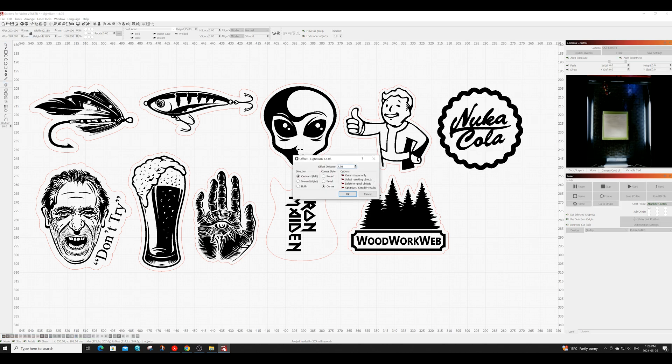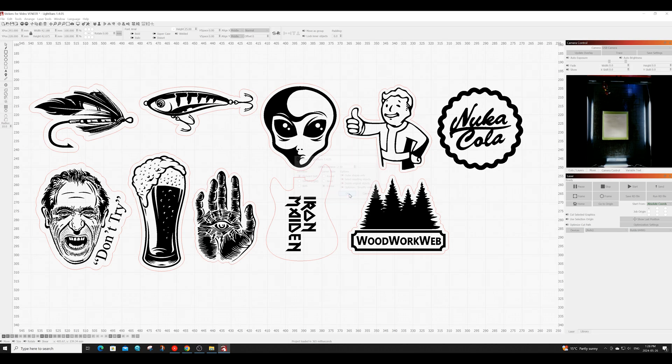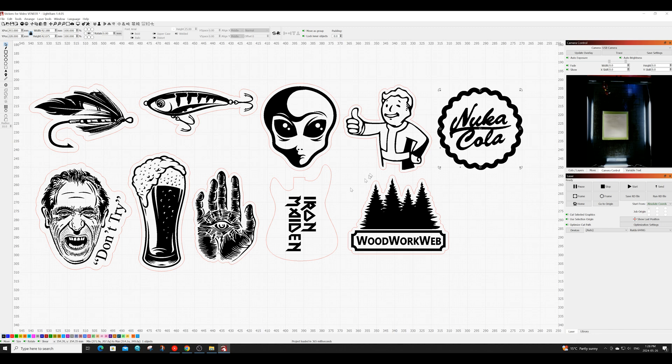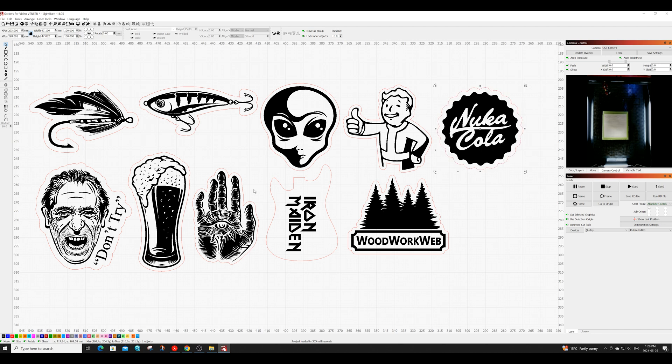Enter whatever size you want your border to be in the offset distance box. I'll be using 2.5 millimeters. Once you get the border to the size you like go over and select it and you can then change it to whatever color you've selected for your cut and you'll see that it now changes to a white border around whatever image you're using.